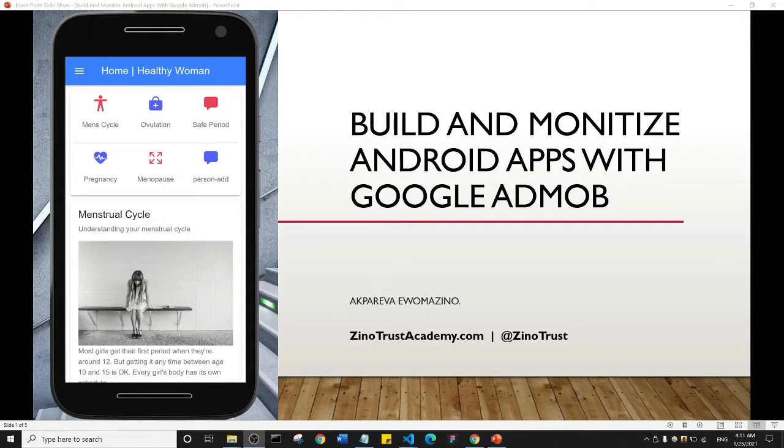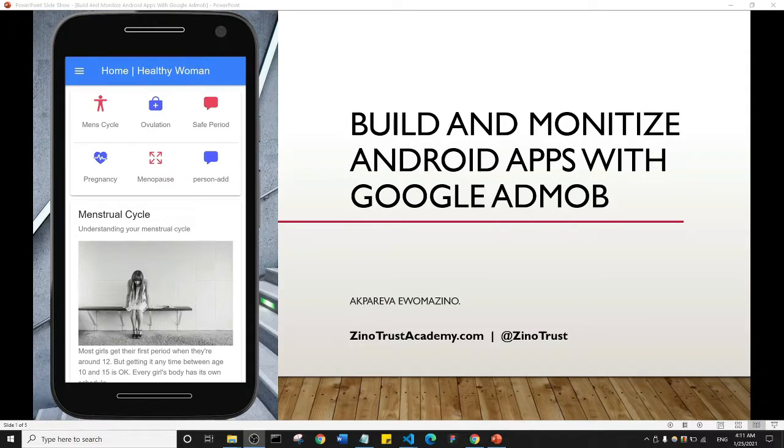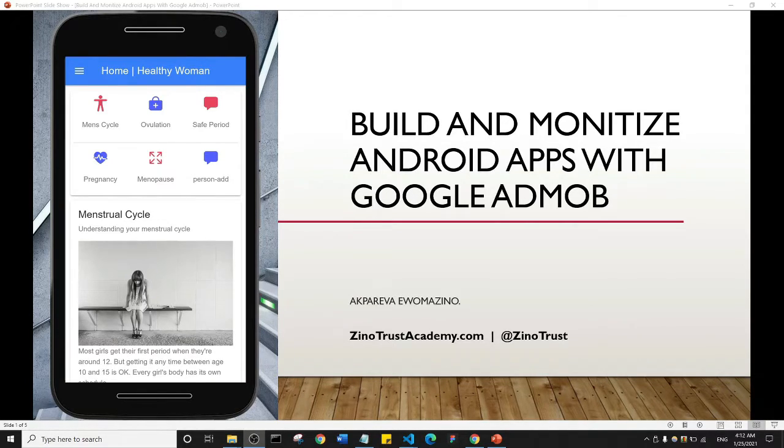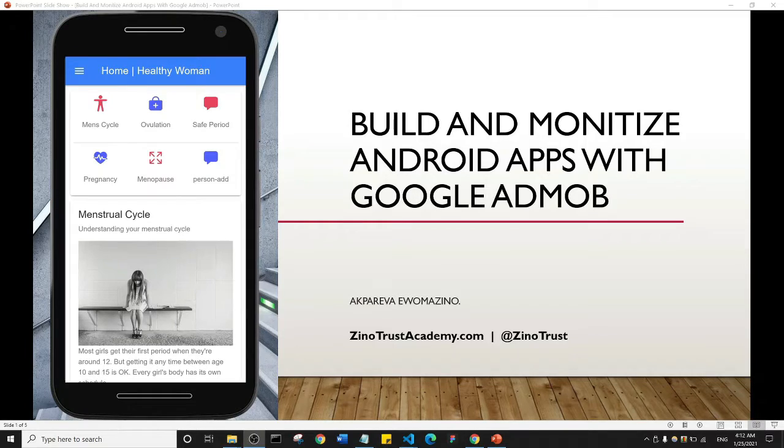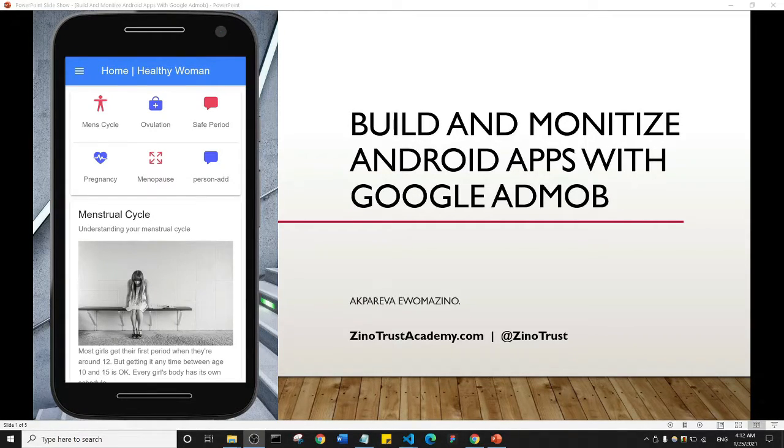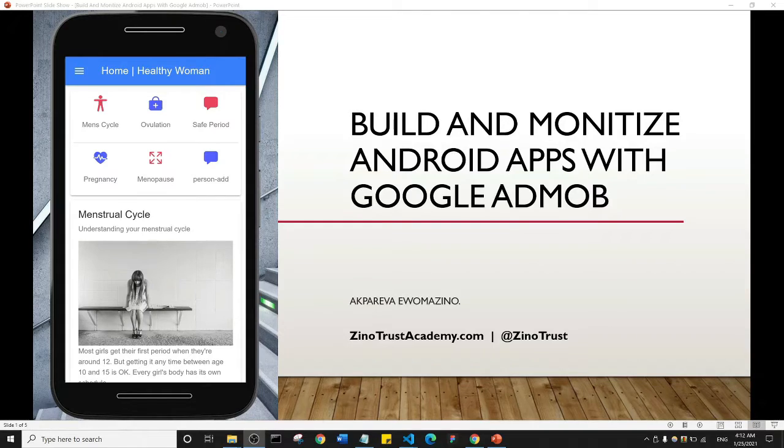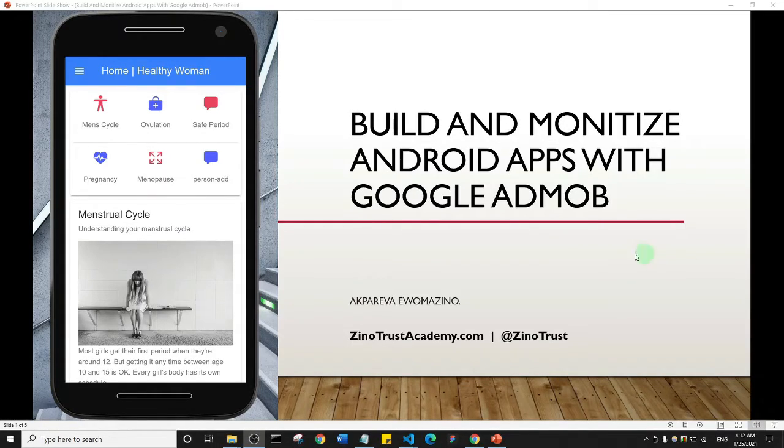Hello guys and welcome to this course titled Build and Monetize Android Apps with Google AdMob. My name is Akpare Vioma Zeno. I'm a web developer and I'm going to be your instructor throughout the course. You can reach me at zinotrustacademy.com or on my Twitter handle at zinotrust.